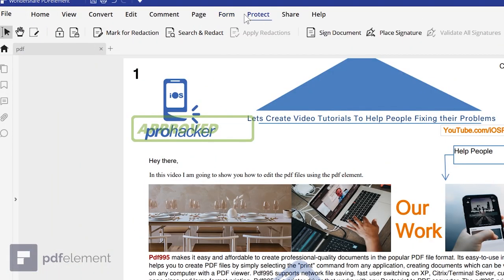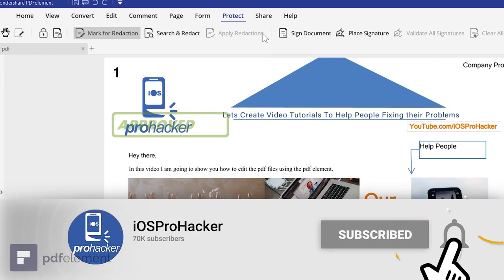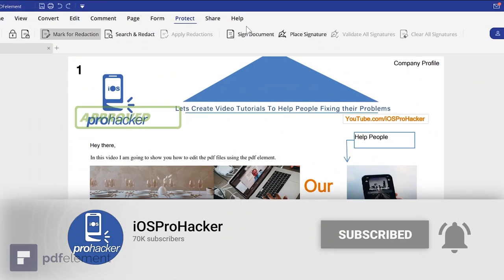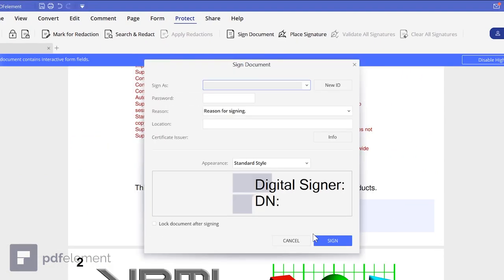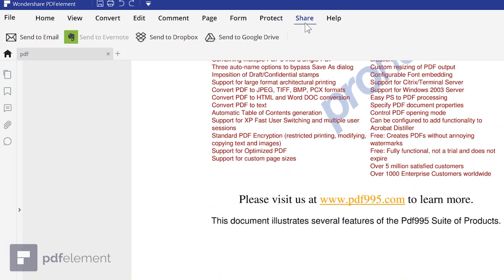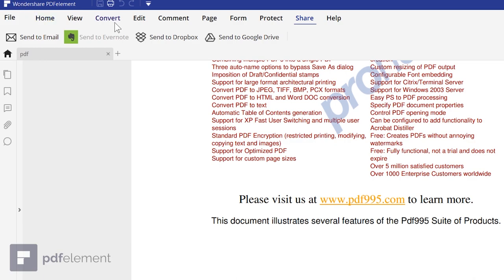In the Protect tab you can set a password on your PDF file so no one can edit or view it without the password. You can also digitally sign your document and add a signature field. In the Share tab you can directly share the document — email it, or send it to Dropbox or Google Drive.